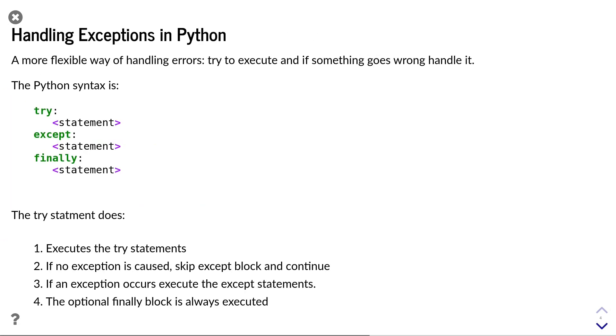In Python, the preferred way of handling errors is through exceptions. It is a very flexible way of handling errors. The fundamental underlying idea is we try to execute a statement and only if something goes wrong, then we handle it.